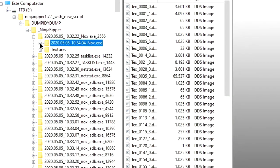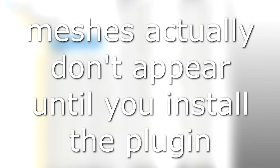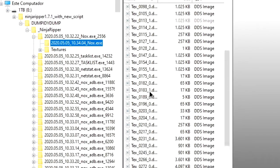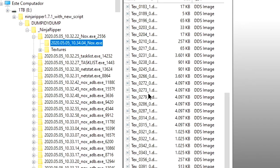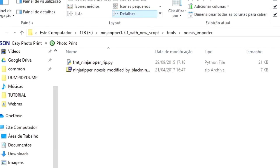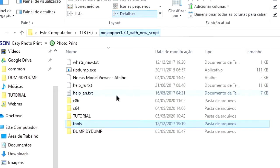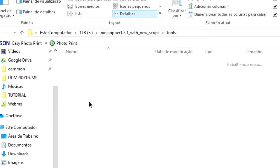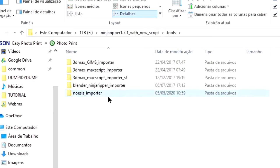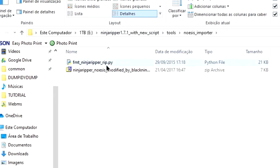Now in that one, we can see a bunch of DDS textures and .rip meshes. To actually be able to view these rip files using Noesis, we will use a plugin that came with Ninja Ripper. It can be located under Tools, Noesis Importer.